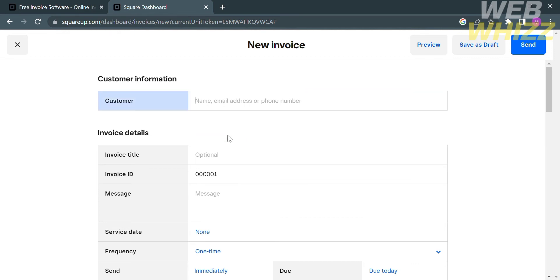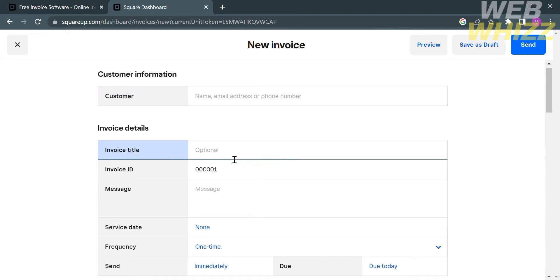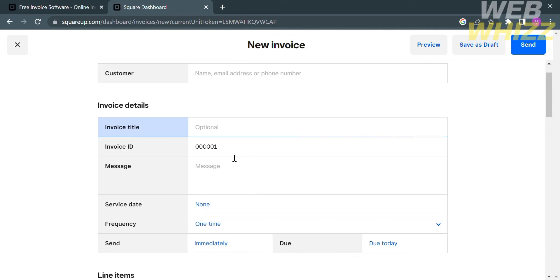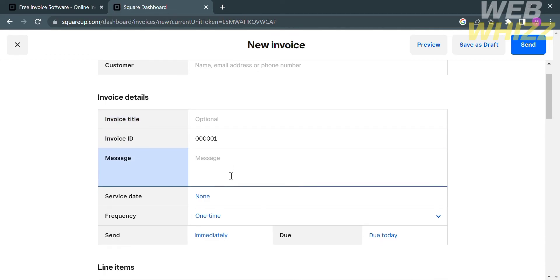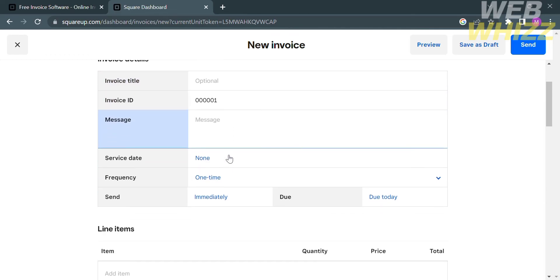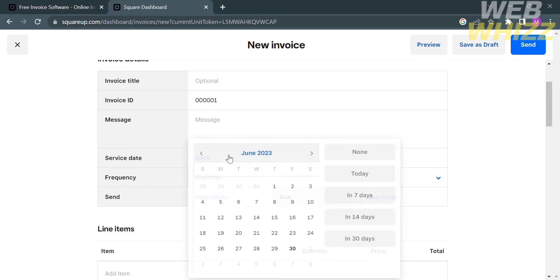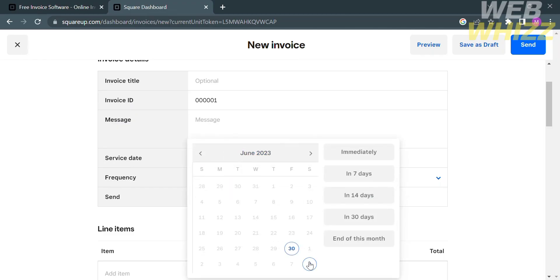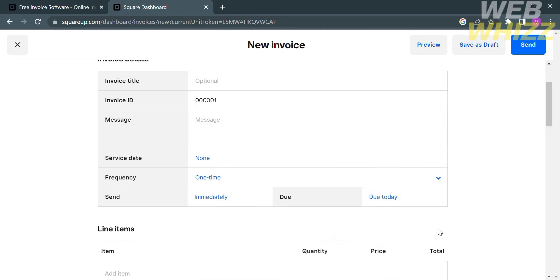Below Invoice Details, you also need to enter Invoice Title, an invoice message, the service date, the frequency, the due date, or whether to send this invoice immediately or send it in 7 days, 14 days, or even at the end of the month.